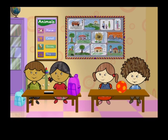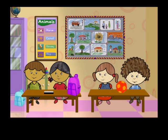Thank you. That's perfect. Now, one of you will do an action and the other will do the opposite action. Let's start.